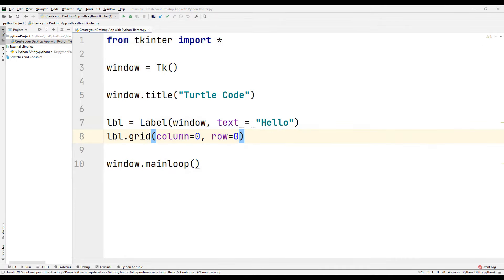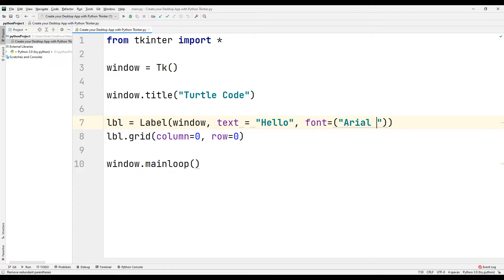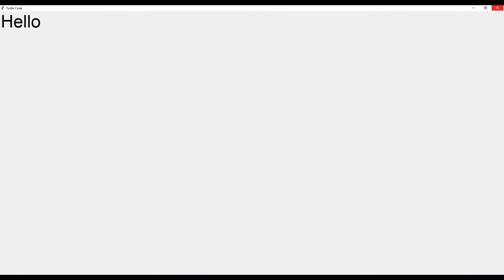We can change all properties of the input message in the label function. We will use the font parameter to change its properties, sending two arguments to it. The first argument determines the font — set Arial Bold as the font. The second argument is the size of the text — send 50 as the second parameter. Run the code. We changed the size and type of the input message text with the font parameter.